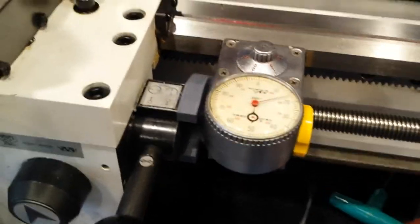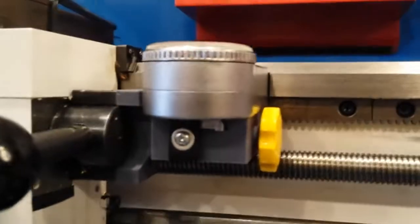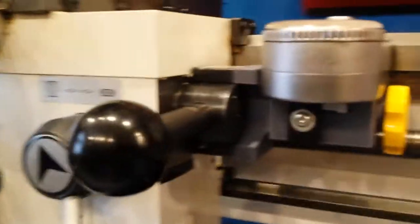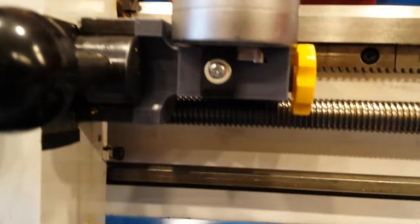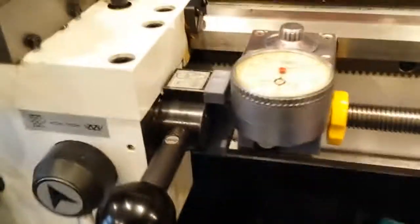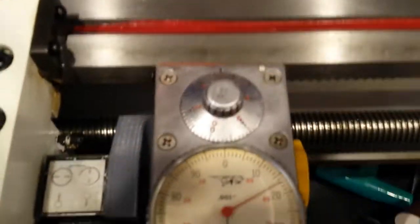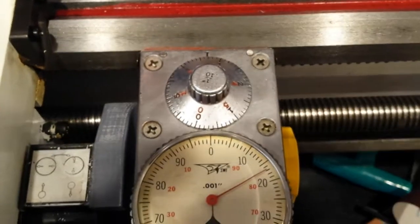You can see the 3D printed part. There's a locking screw on the side, the pressure tensioner on the front, and you can see how it engages the front surface of the ways.